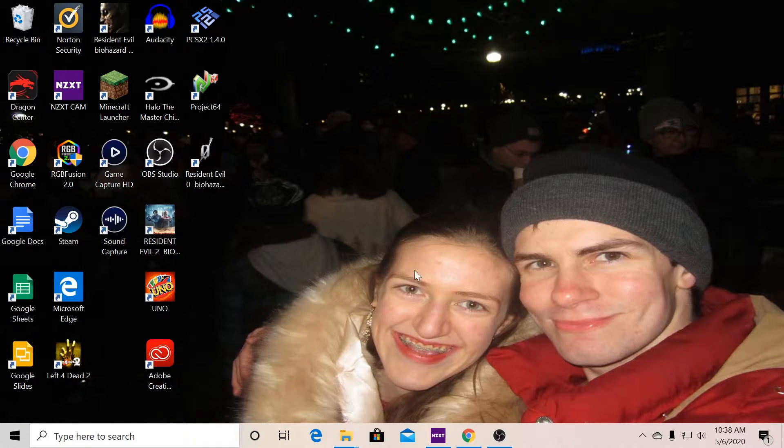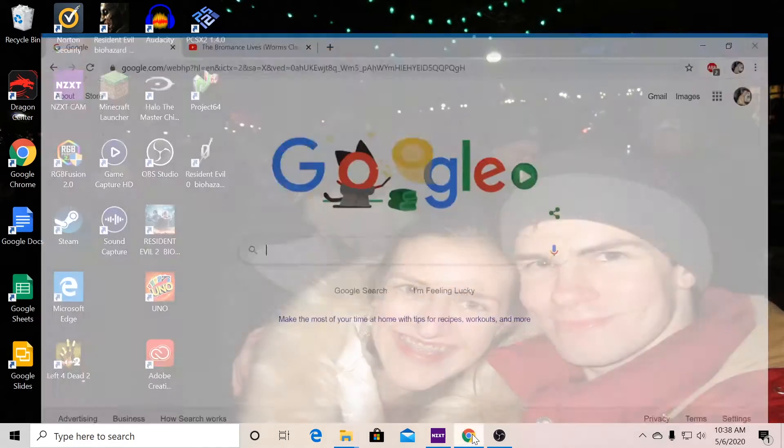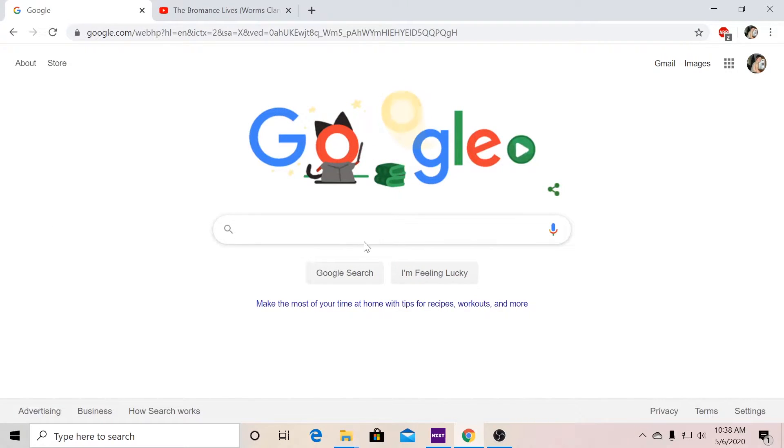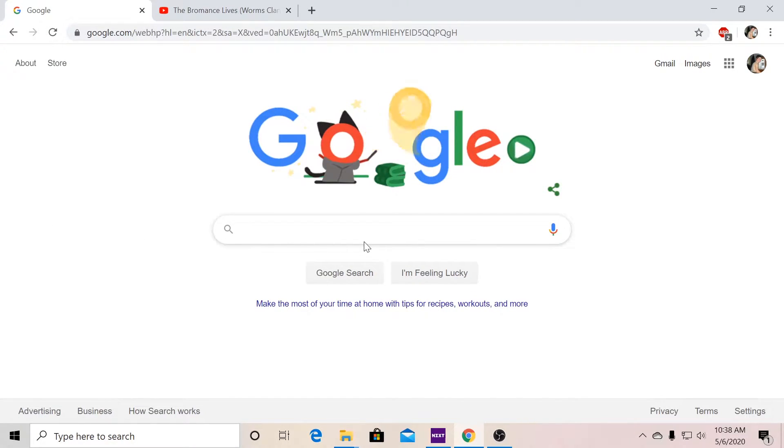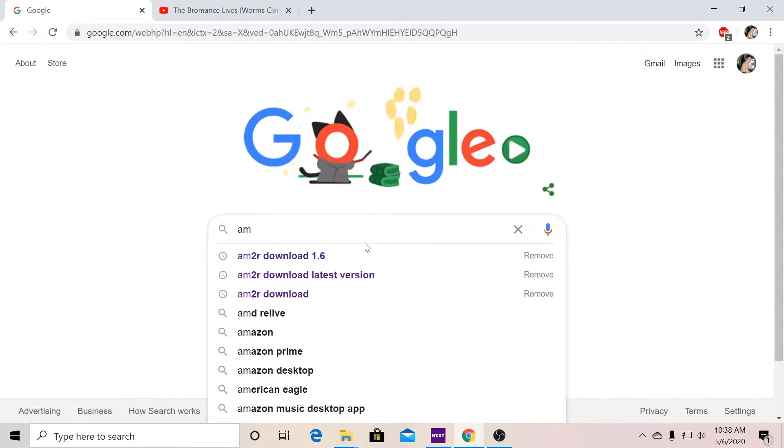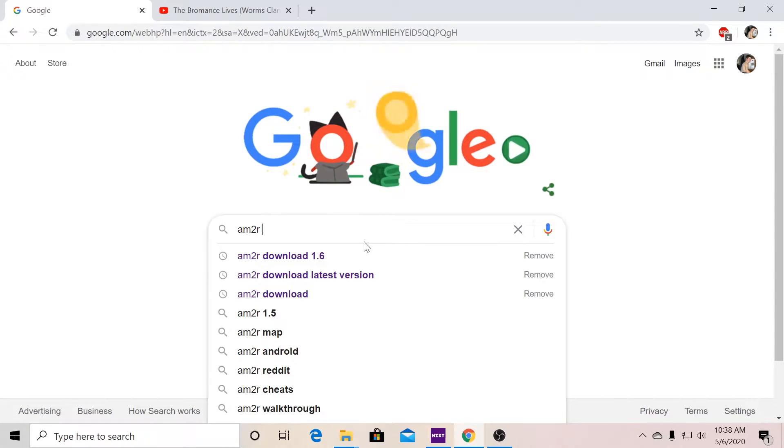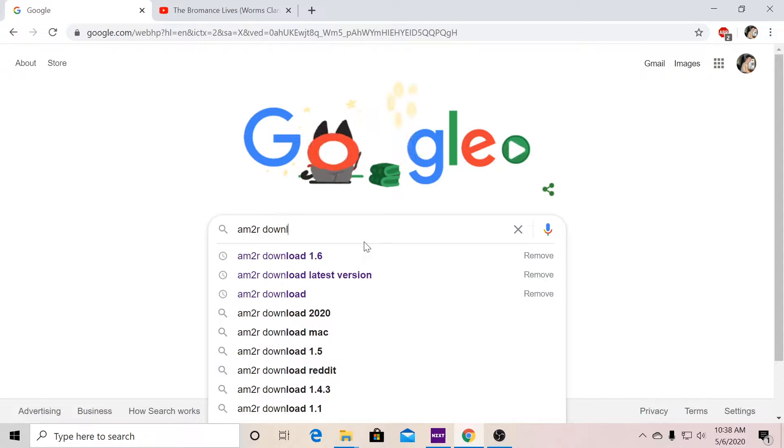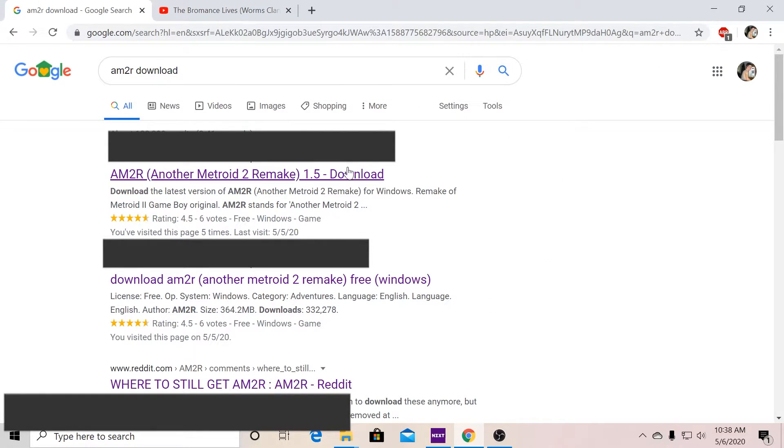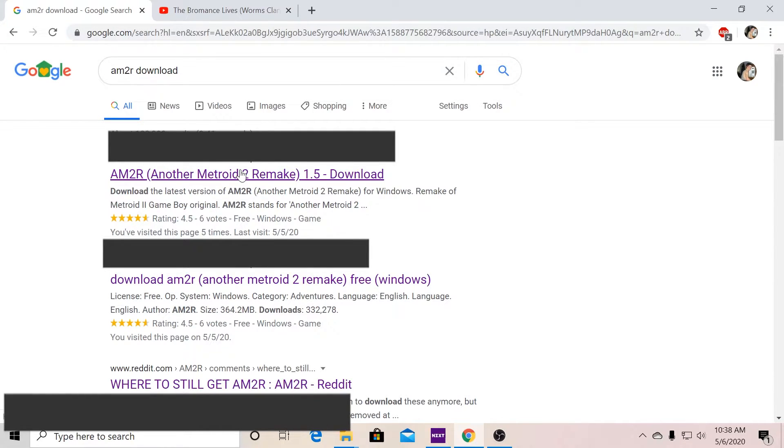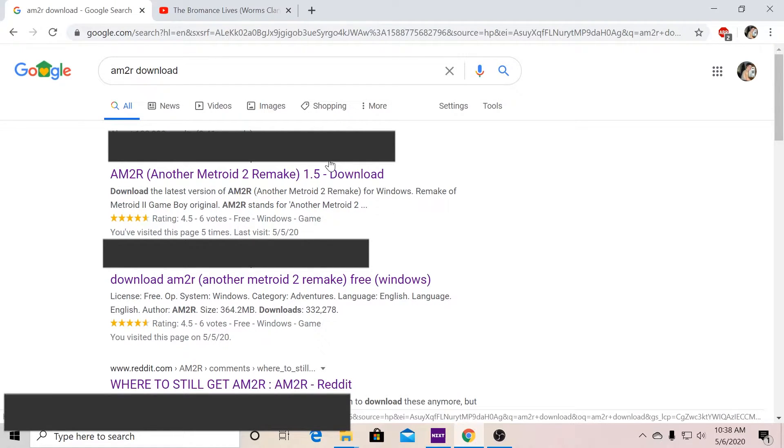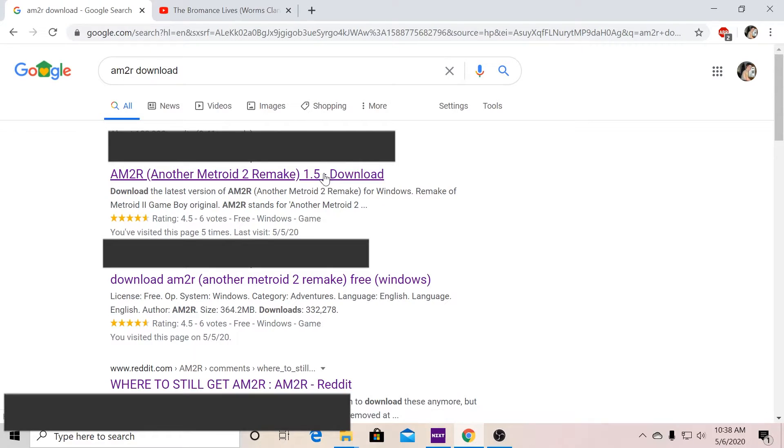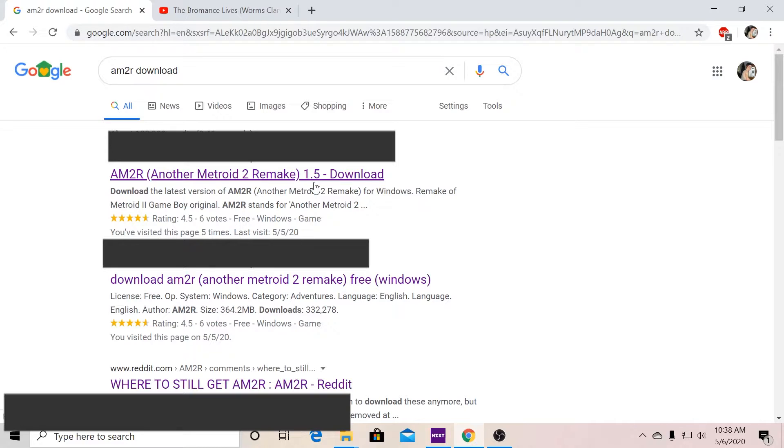Now to do that, we go to Google. To find where it is, it's actually not hard to do. All you have to do is type in AM2R download. And as you can see, one of the first results it shows is Another Metroid 2 Remake 1.5. Now you might be confused on why that is because the last update Milton Gustani did for AM2R was 1.1.